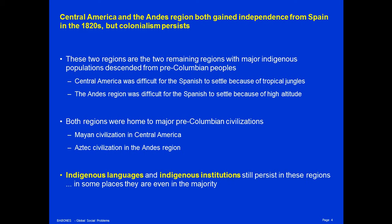And second, in the Andes region, the Spanish had difficulty settling because of high altitude. Both of these regions were also home to major, well-organized, large-scale pre-Columbian civilizations — the Mayan civilization in Central America and the Aztec civilization in the Andes. Both of these groups put up strong resistance to Spanish conquest. They were defeated by Spain mainly because they were weakened by disease, not because they lacked the political organization to conduct their own defense on a large scale.